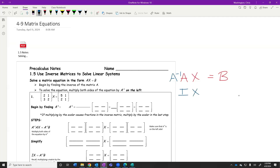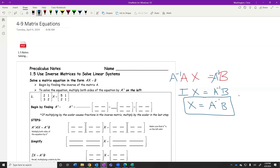And anybody remember what the identity matrix times some other matrix is always going to equal? That matrix. I times X today is just going to be X. So if we multiply by A inverse on the left, what's left on the left? Just this unknown matrix we're trying to solve for. But in math, we can't just multiply one side — we also need to multiply the right side by A inverse too. So we get X equals A inverse B.